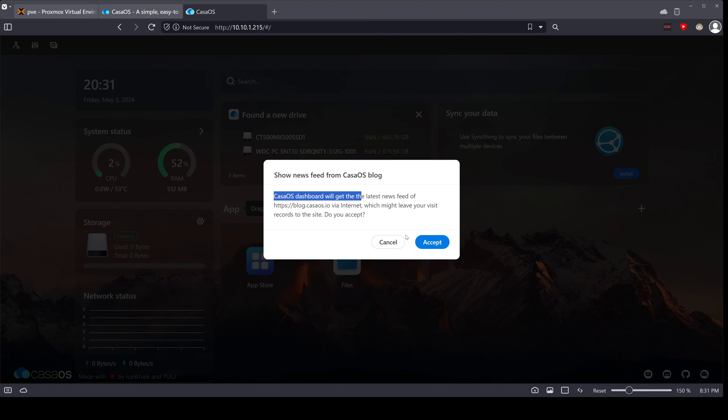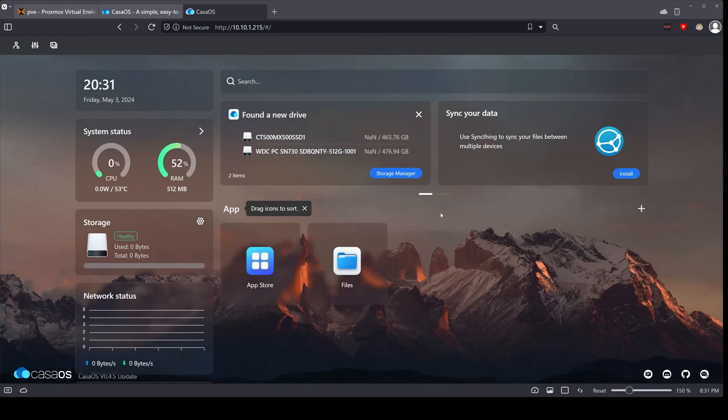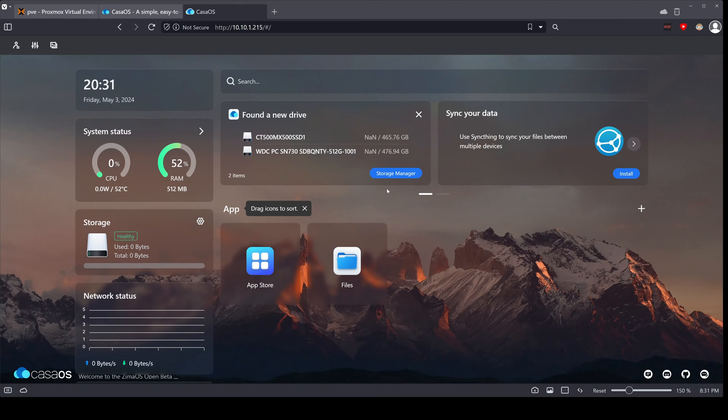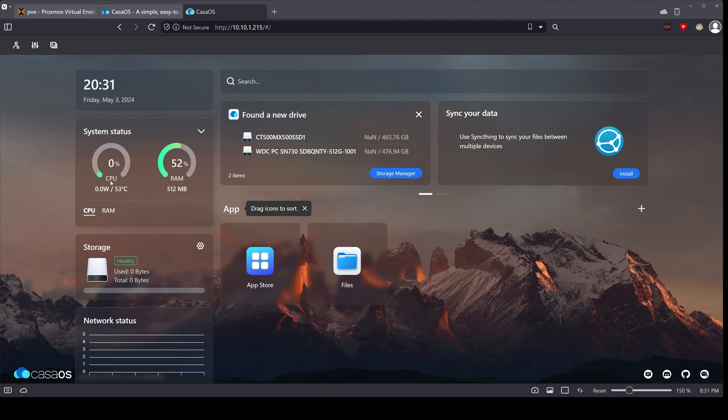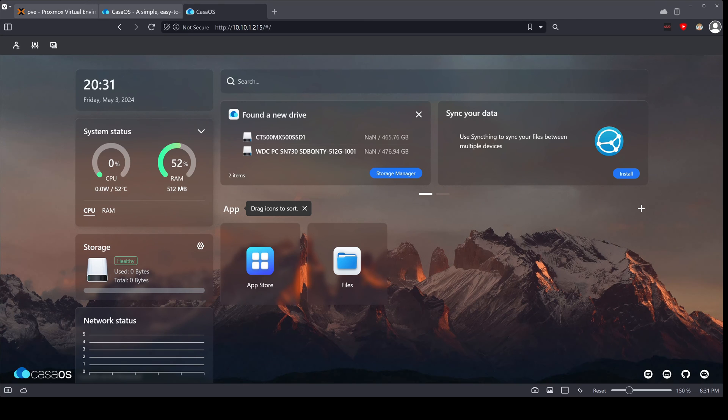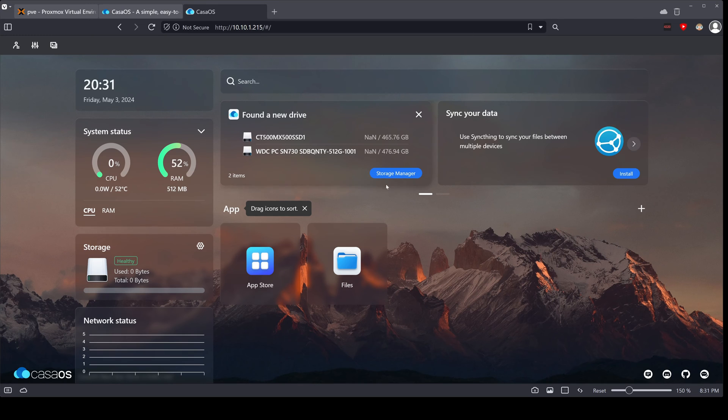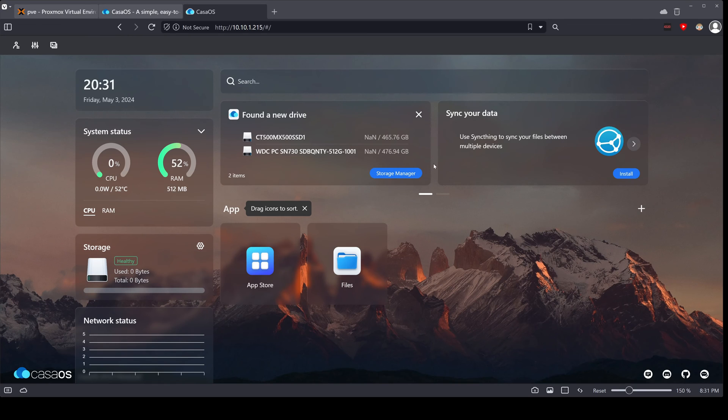So CasaOS dashboard will get the newsletters feed - I guess. All right, so now that we're in, you can see the interface is really beautiful. Everything is laid out for you. You can see your usage here. Let me expand here. You can see your CPU usage and your RAM usage. In our case we're already at 52 percent on our 512 megs.